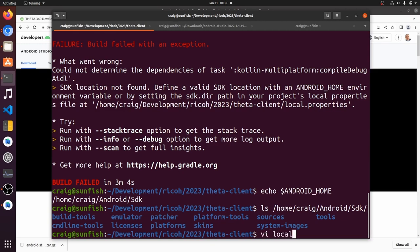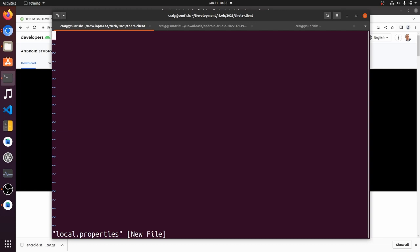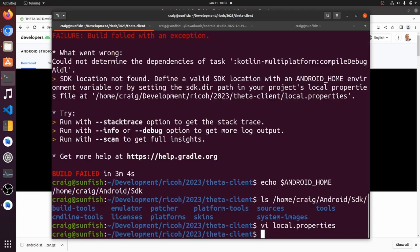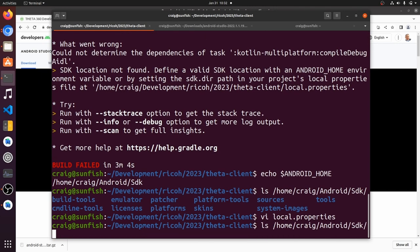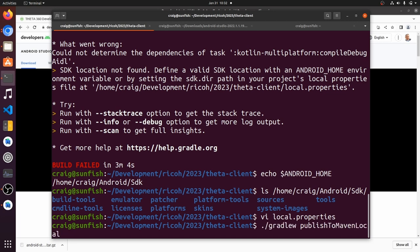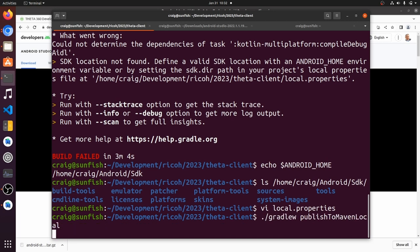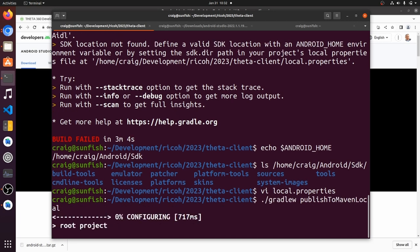I'm just going to drop it into local.properties in the root directory of the project theta-client. So I'll do sdk.dir equals and then it's the location of the Android SDK and there's no quotes around the string for the location of the path of the SDK. Let's try to run it again.